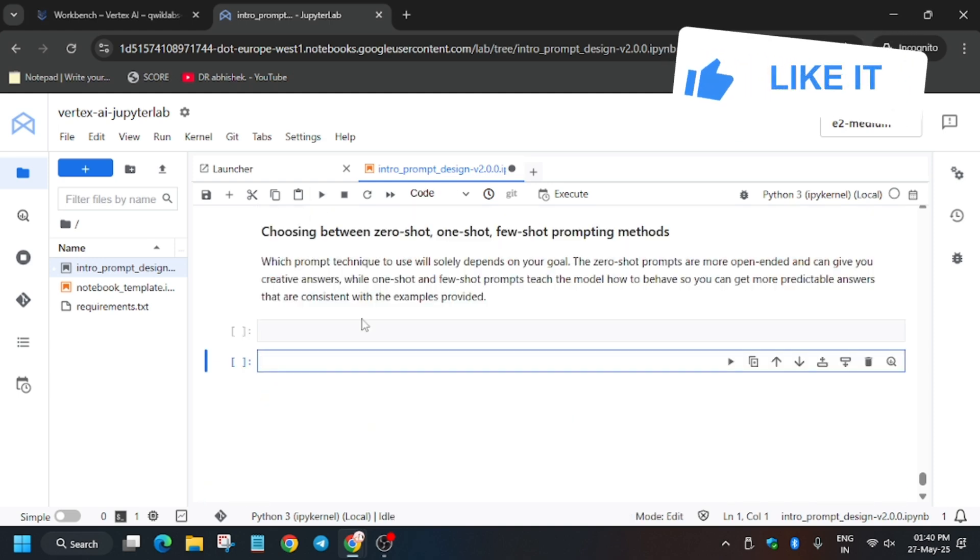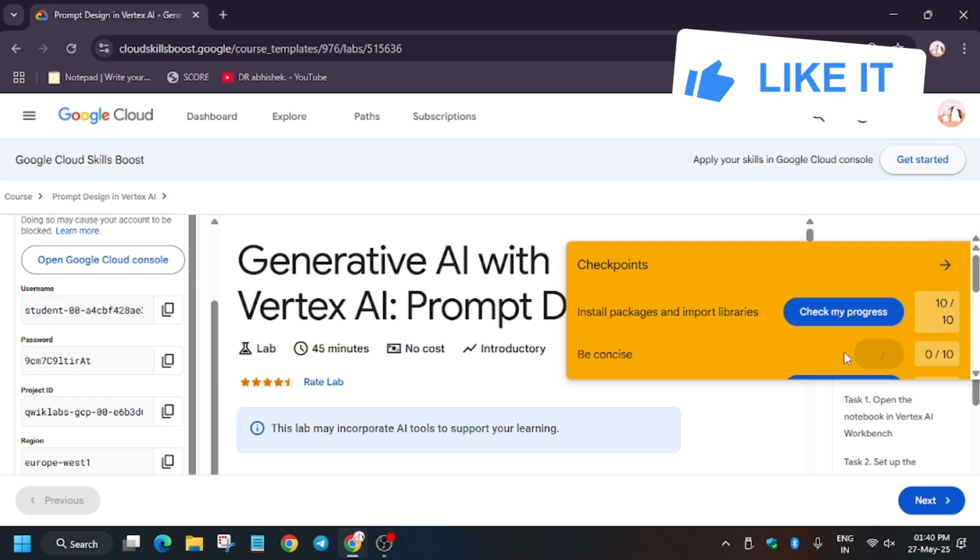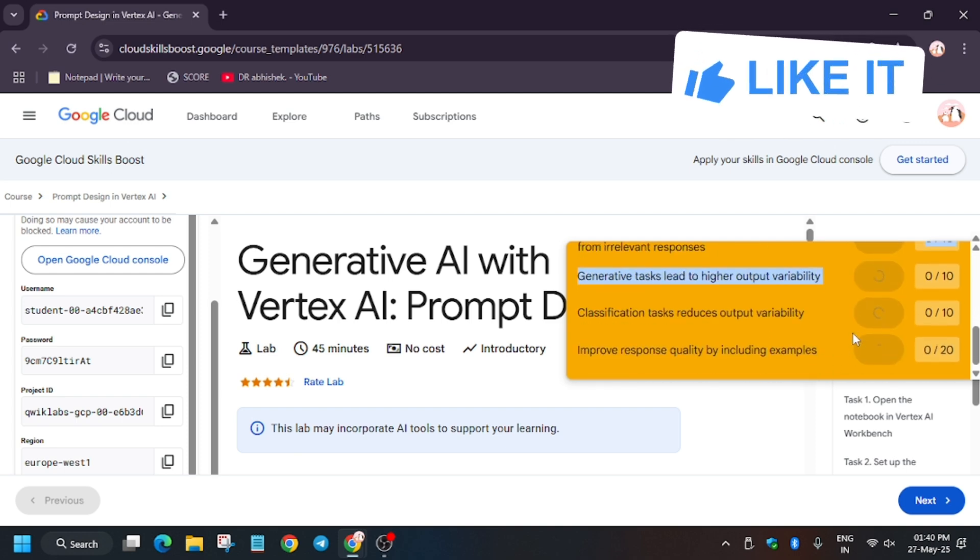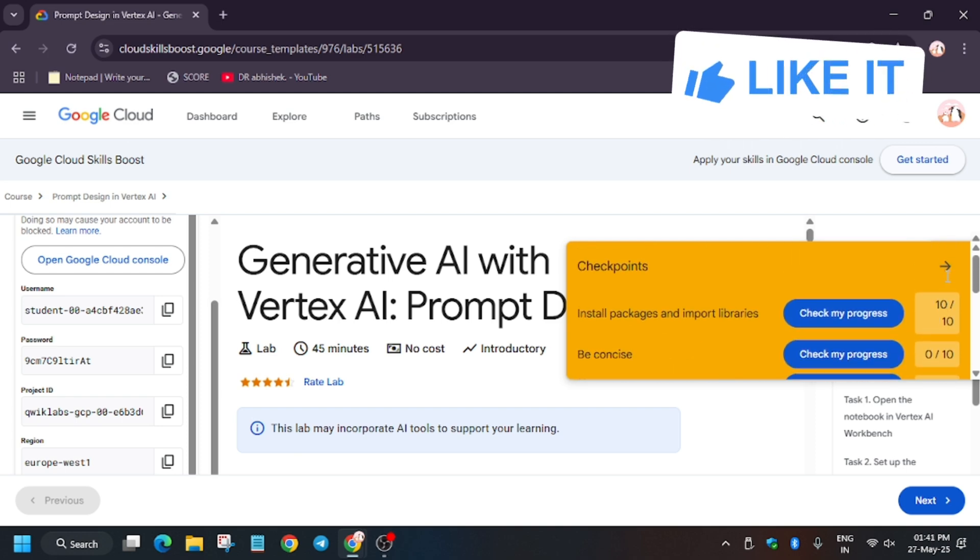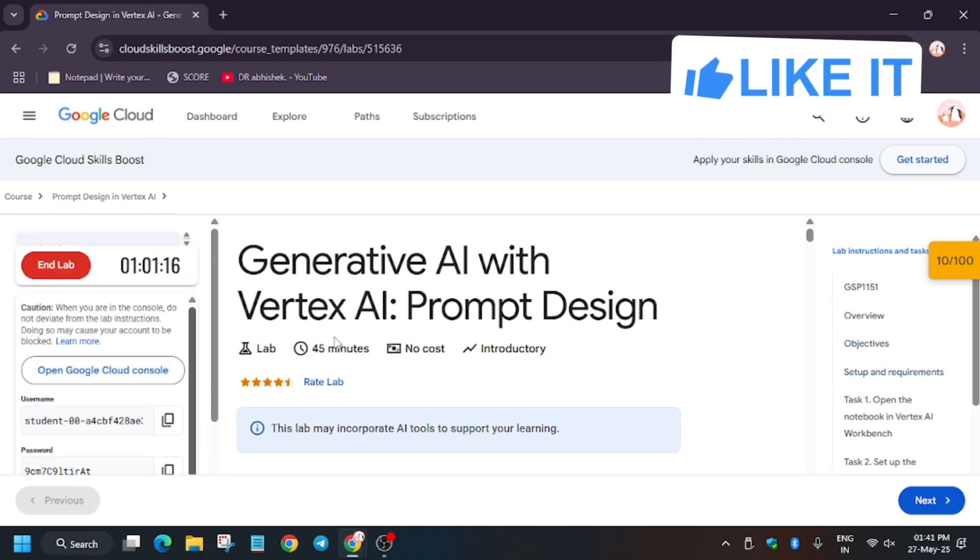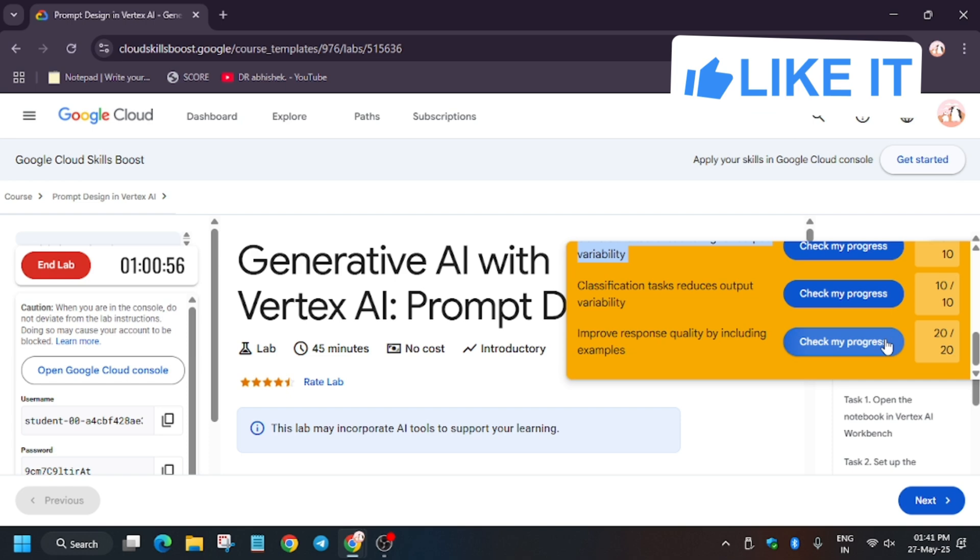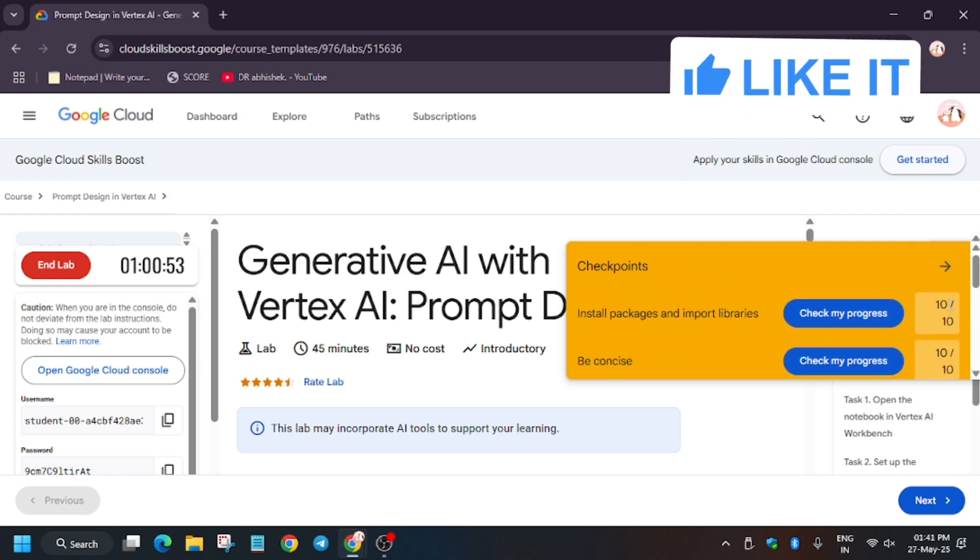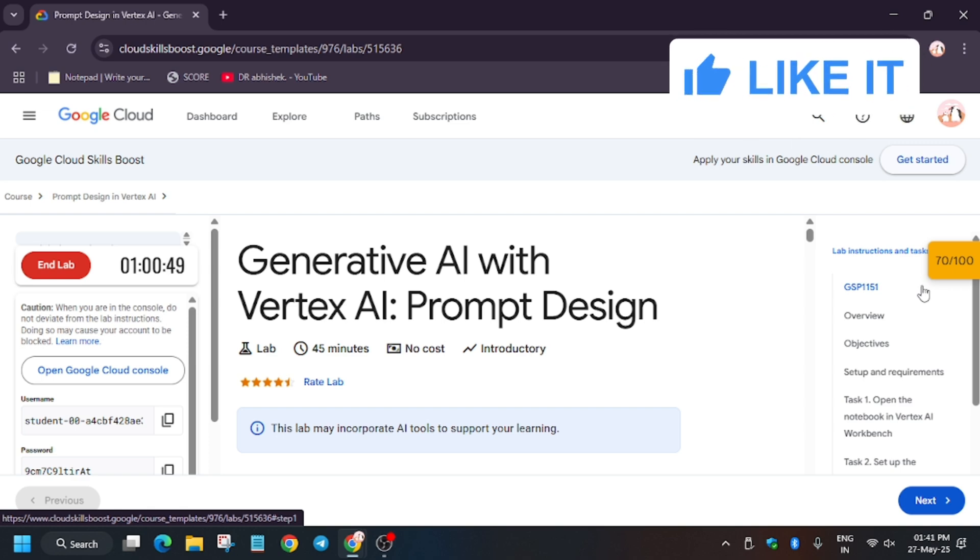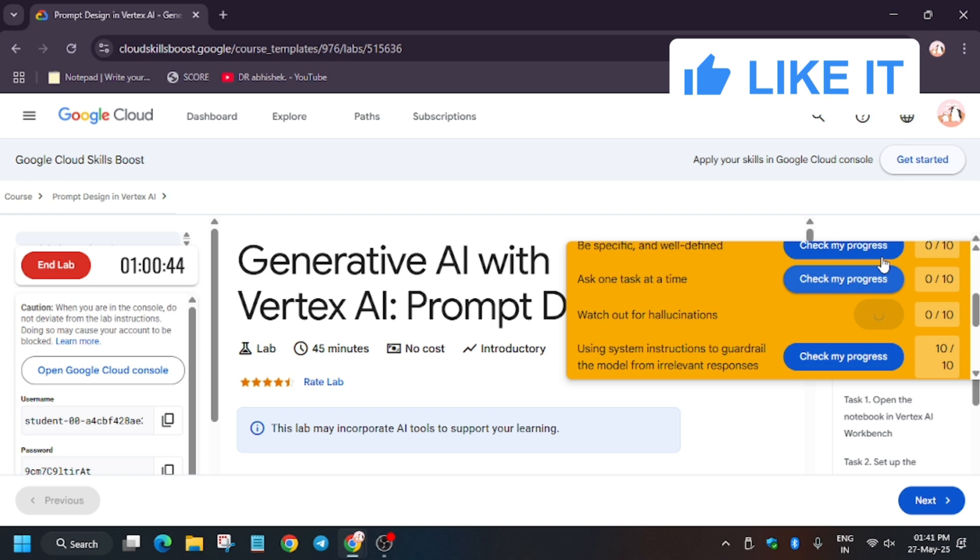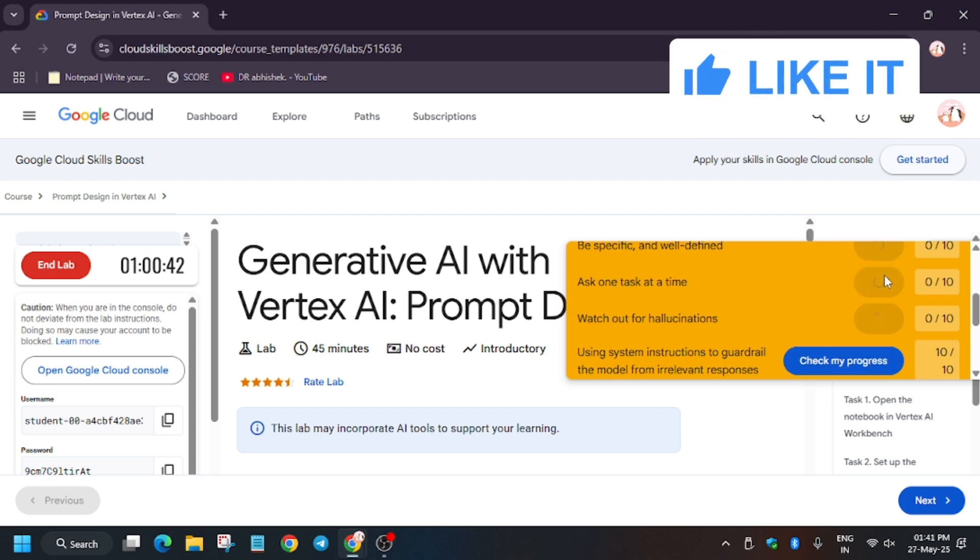So finally all cells have been executed. Now let's hit Check My Progress for the task and let's see whether we get full score or not. So I have updated the playlist also for this Prompt Design in Vertex AI. You can check the new Prompt Design Vertex AI playlist. Now wait for the score to update.